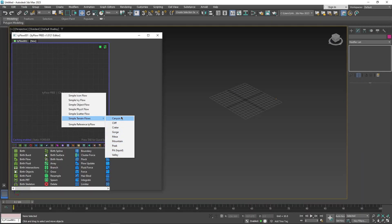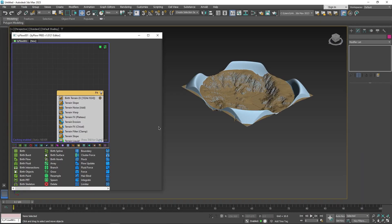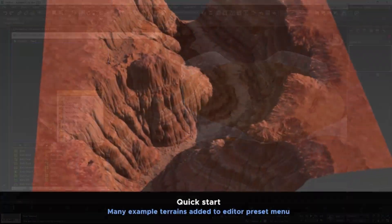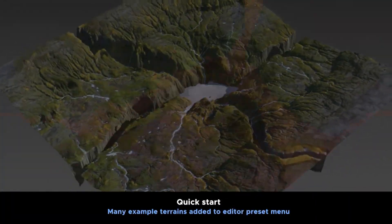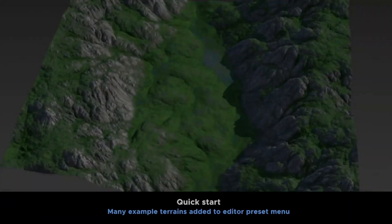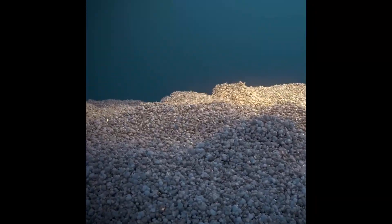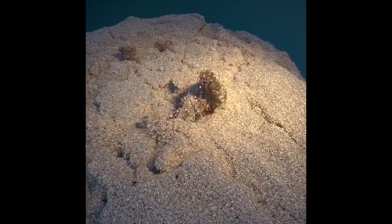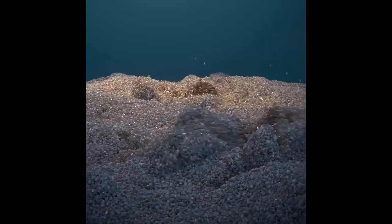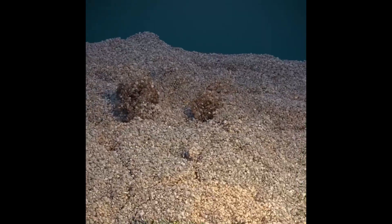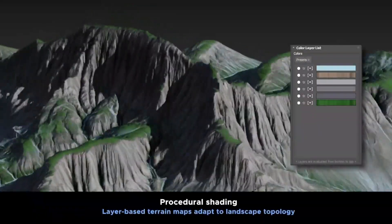Last but not least, Tyflow now has many terrains added to the editor preset menu, which gives you a quick start if you don't want to start from scratch. If you like this video, please give it a thumbs up. If you are new here, please subscribe, because we'll keep you updated with the latest news in the CG industry. Thank you very much for watching, and I'll see you in the next one.